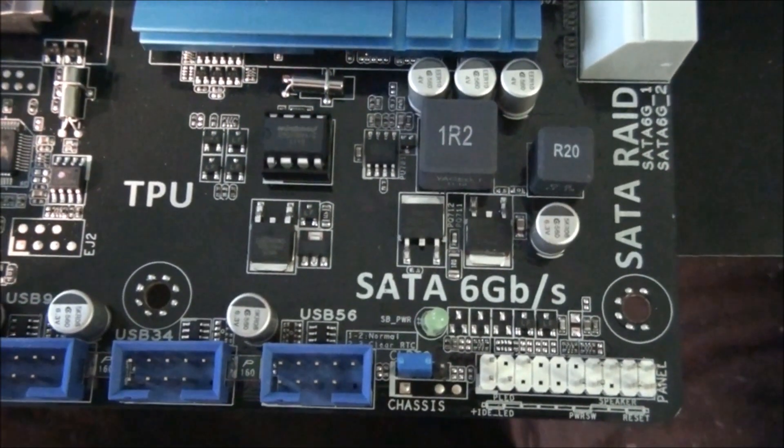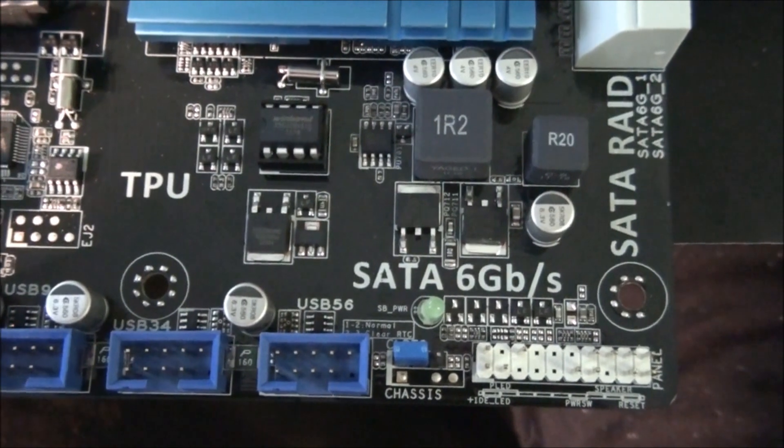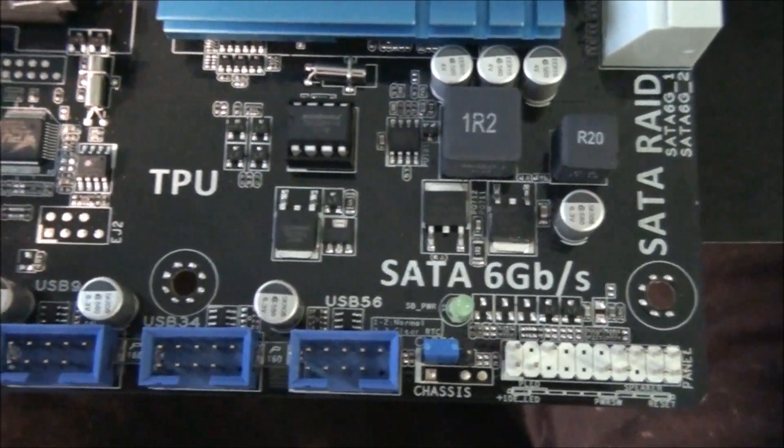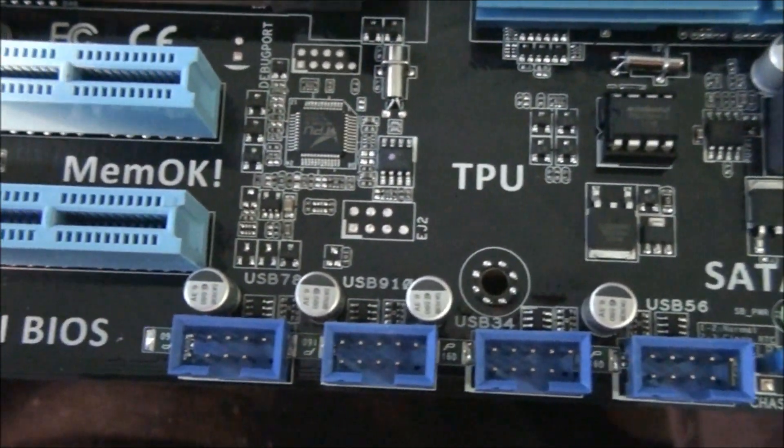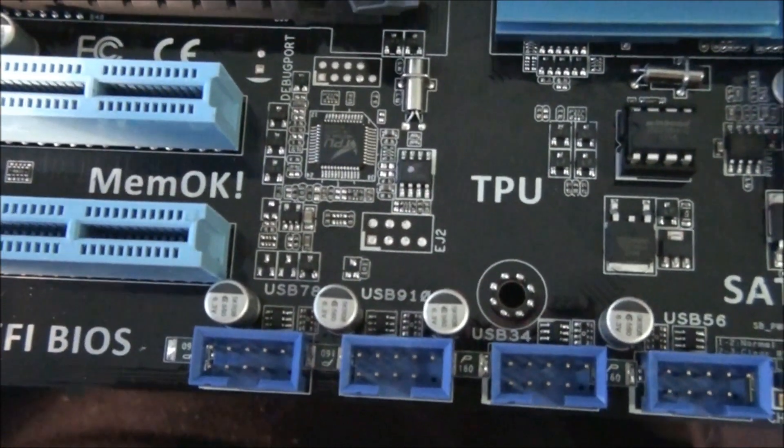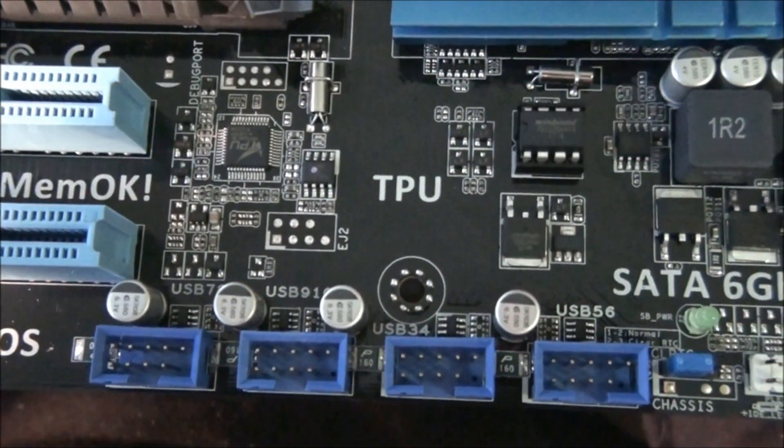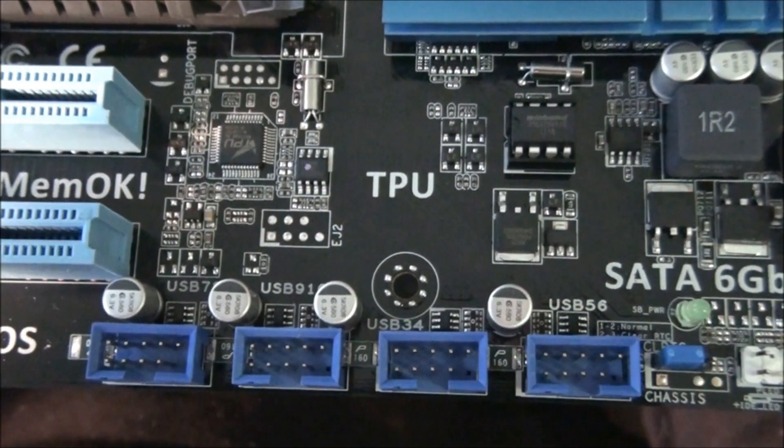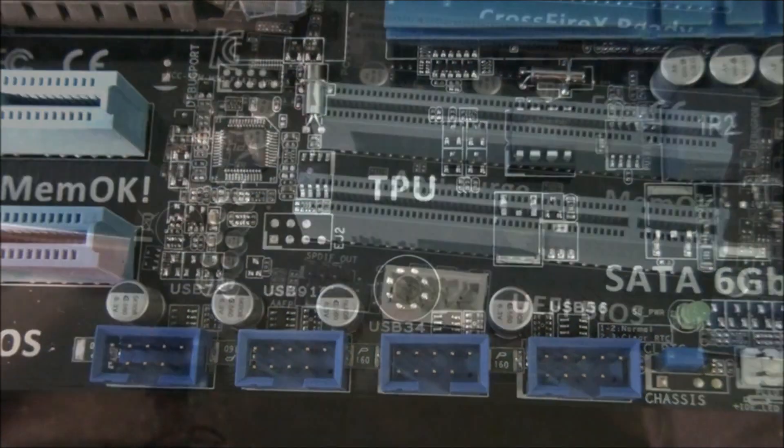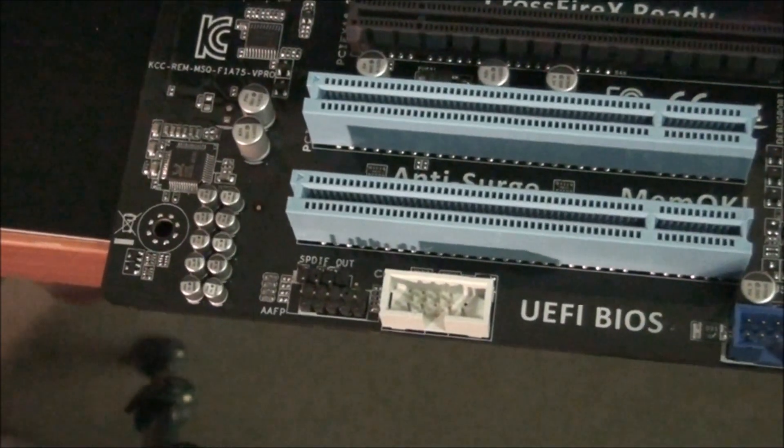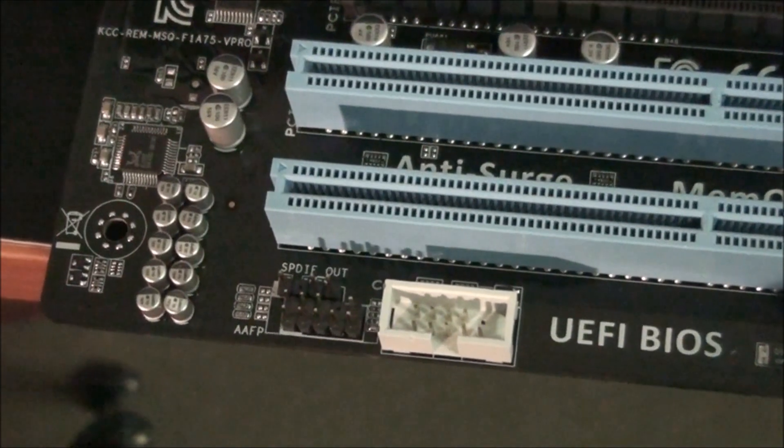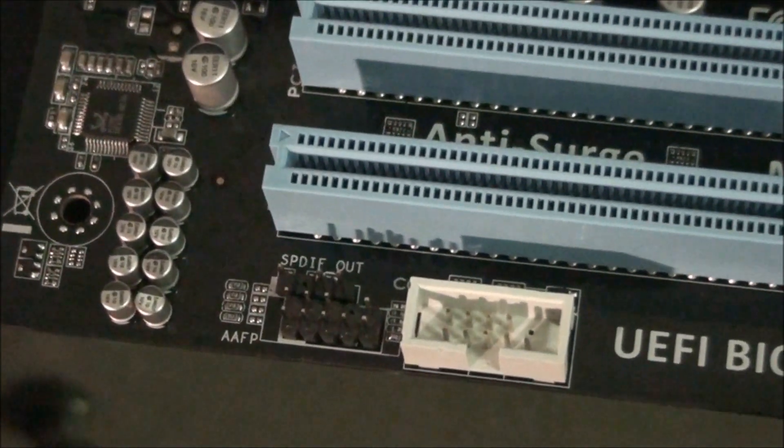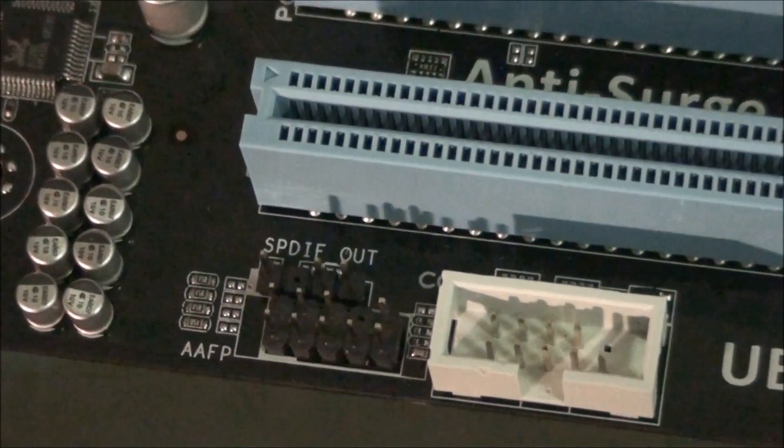Down in the bottom right hand corner of the motherboard you can see all the front panel connectors. There's 4 USB 2 front panel headers, so that's for 8 USB 2 ports. In the bottom left hand corner is a front panel audio connector and an SP diff out.